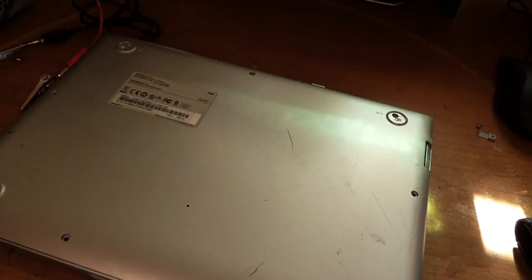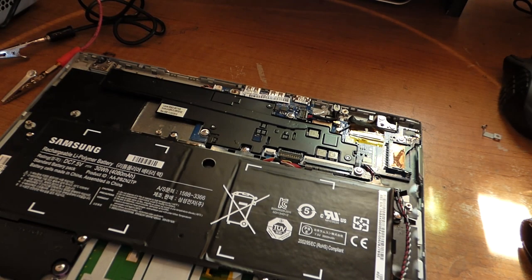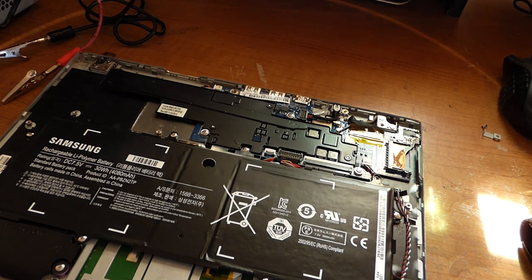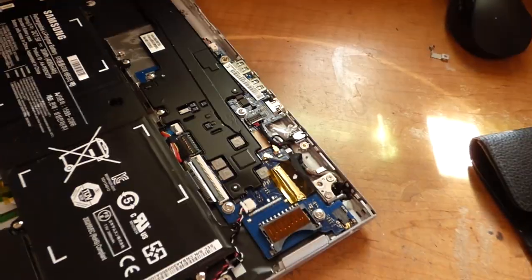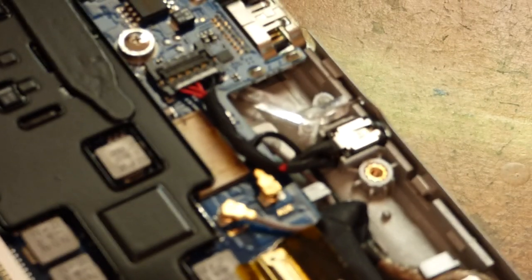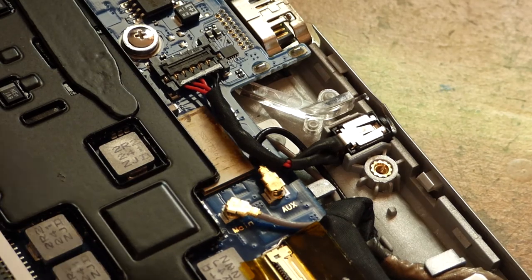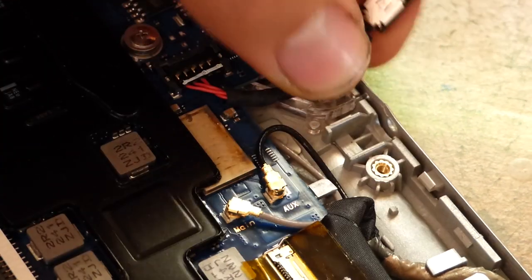So I'm going to go back over to the computer. I've already removed all the screws on it. And here's the jack on it. So I'm going to go ahead and pull that out.